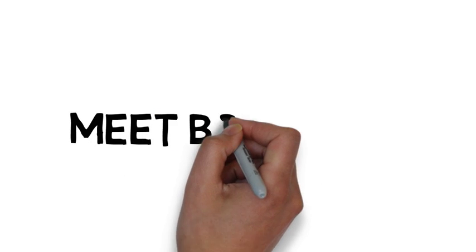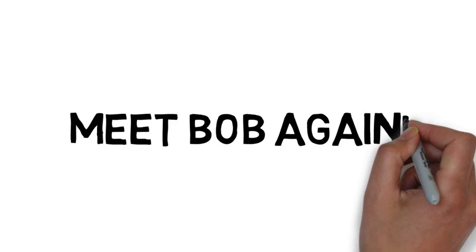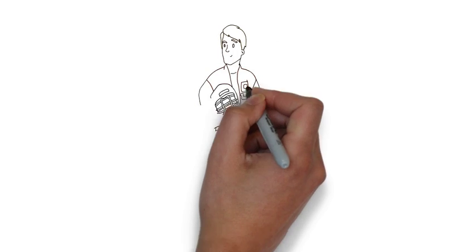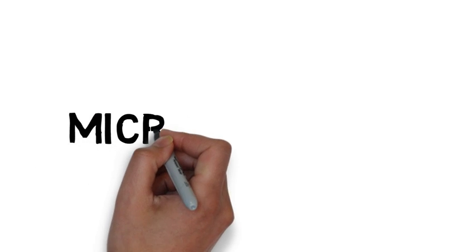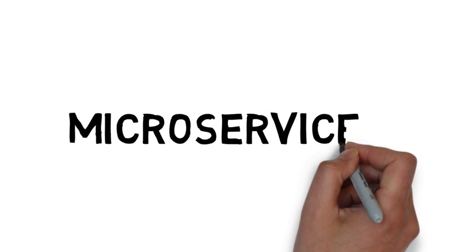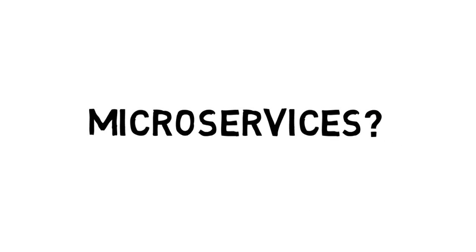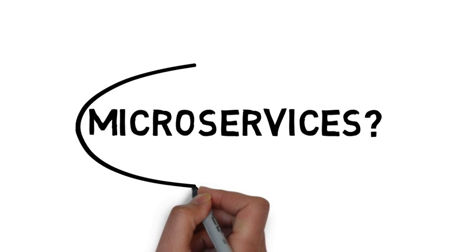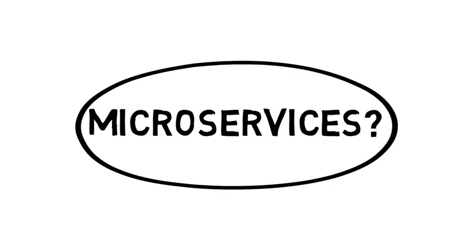Meet Bob again. He recently joined an e-commerce company. His team has asked him to learn microservices. He is wondering what microservices are. If you are like him, this video will help you understand what microservices are.